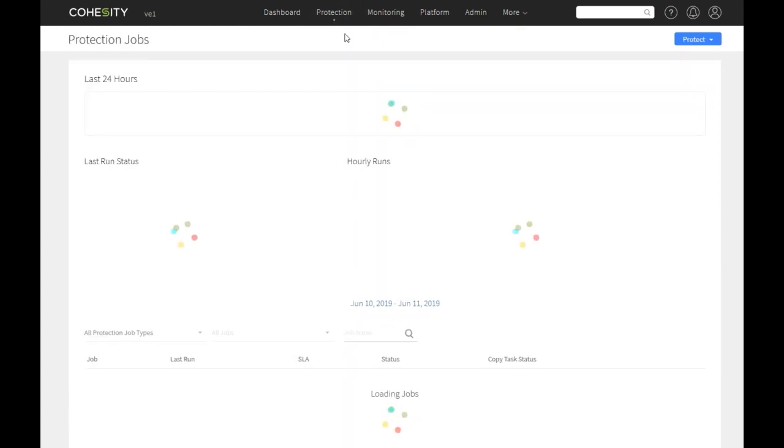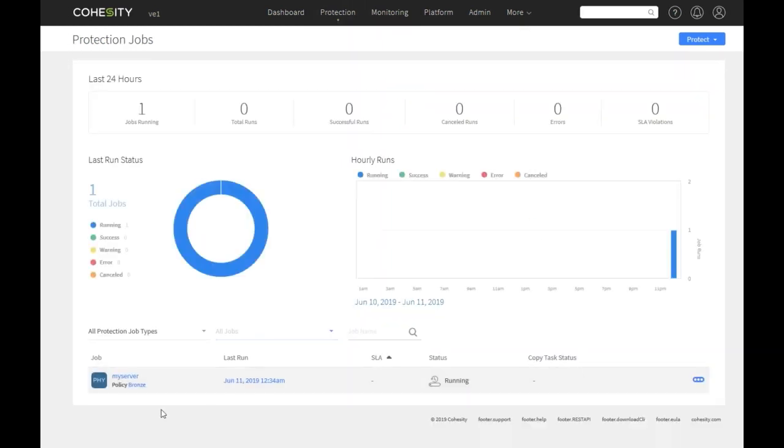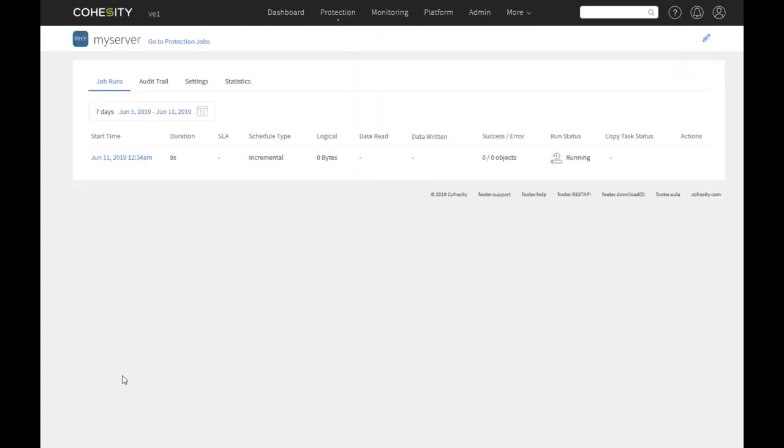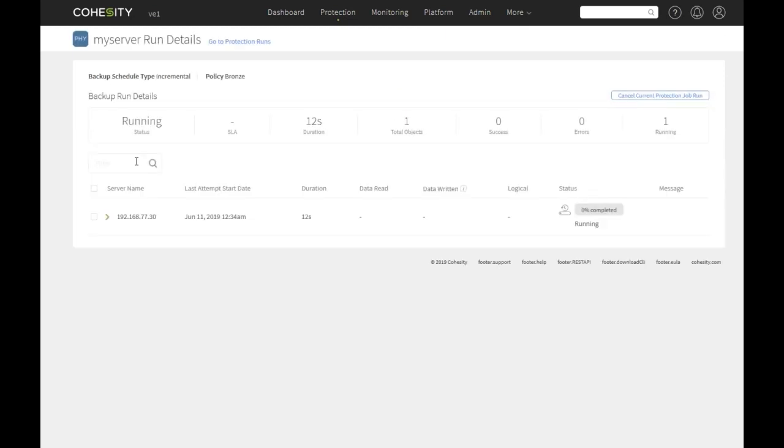Now if we go into protection jobs we'll see this is running. And we can drill in to see what's going on.